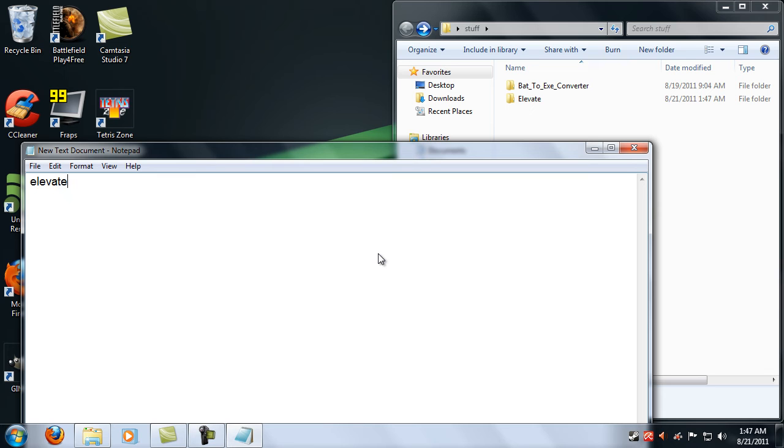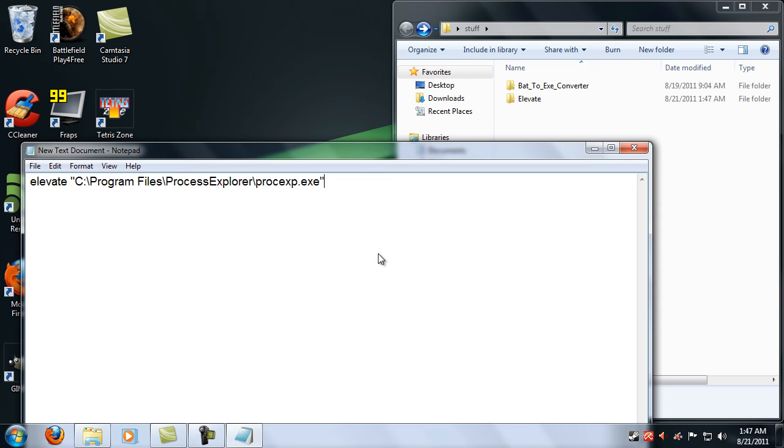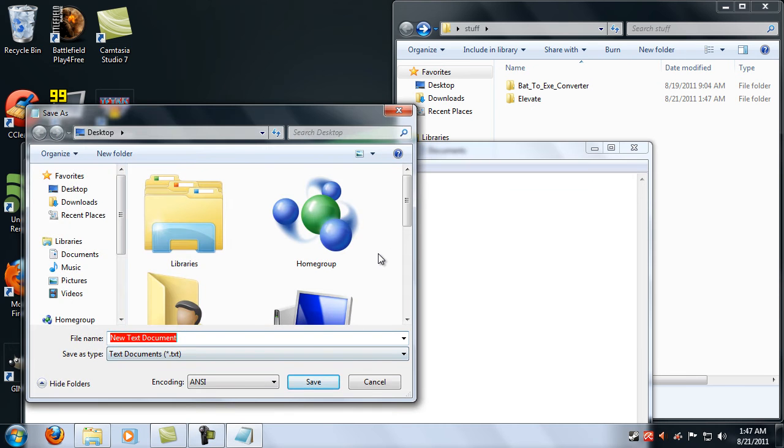quotation marks C:\Program Files\Process Explorer\procexp.exe and then quotation marks. File, save as, make sure you change this instead of text documents you want to be all files